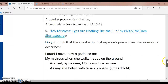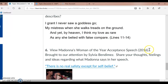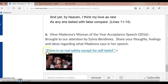And of course, Madonna's Woman of the Year acceptance speech, 2016, brought to our attention by one of your peers, Sylvia Bendimes, who shared this wonderful speech with me. I'd like you to share your thoughts, feelings, and ideas regarding what Madonna says in her speech, because I think it touches on the theme of our class — pulchritude. I love this quotation I've extrapolated from Madonna's video: 'There is no real safety except for self-belief.' It's very heavy — she's coming across like Socrates here.